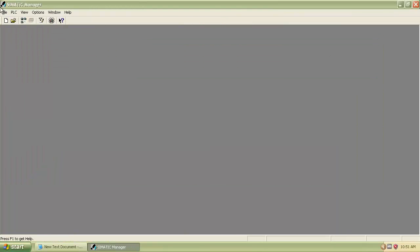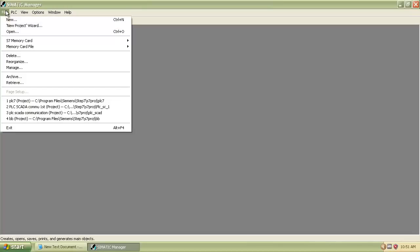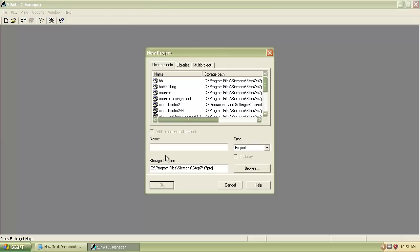Go to the File menu. Select New from the drop-down menu. A new window will open. Enter the name of the project you want, for example I enter module 1, and select OK.